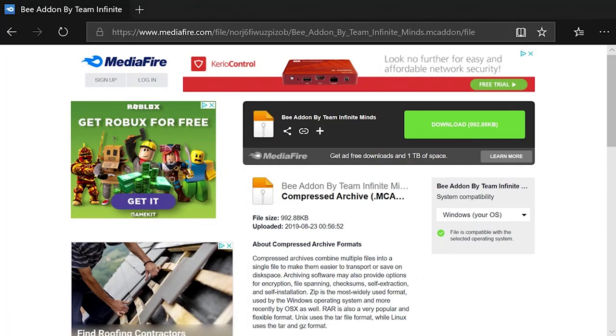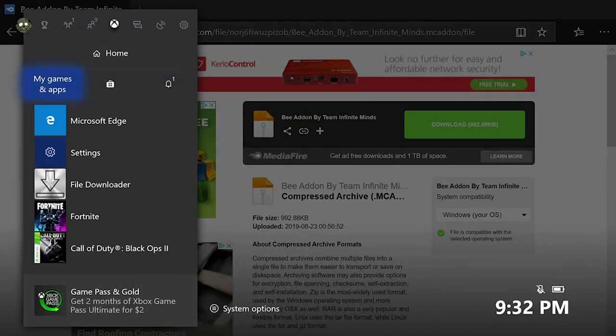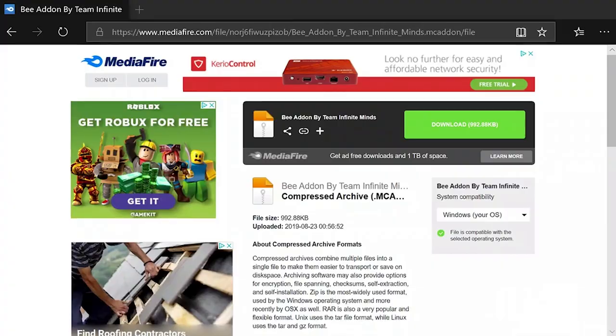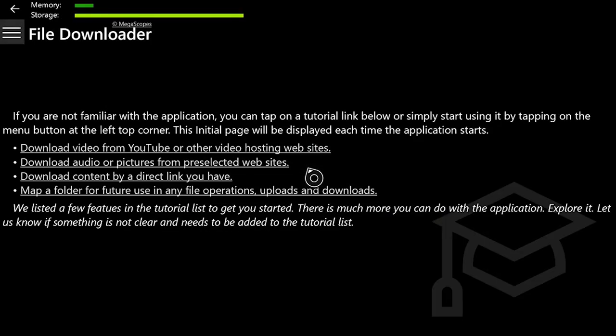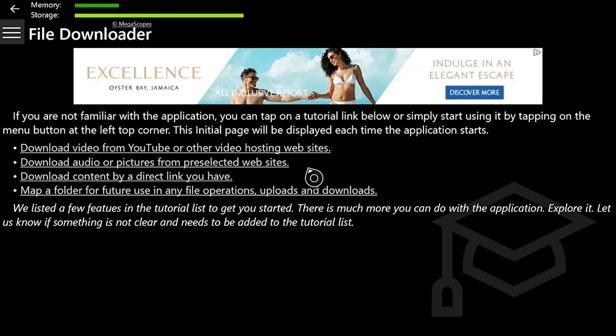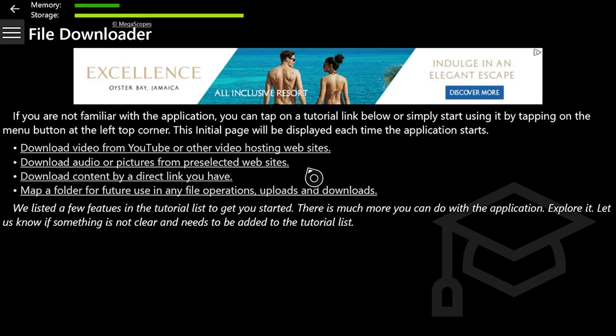Then what you want to do is leave Microsoft Edge and go into File Downloader. This app looks a little bit sketchy once you first load in, but it isn't. I've been using it for all my other guides and I haven't even noticed a single flaw.